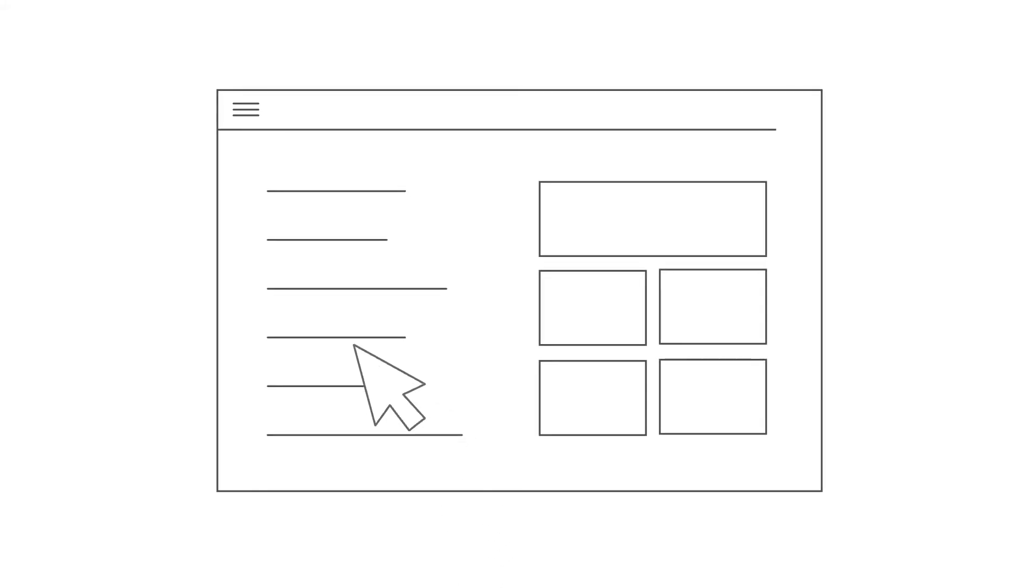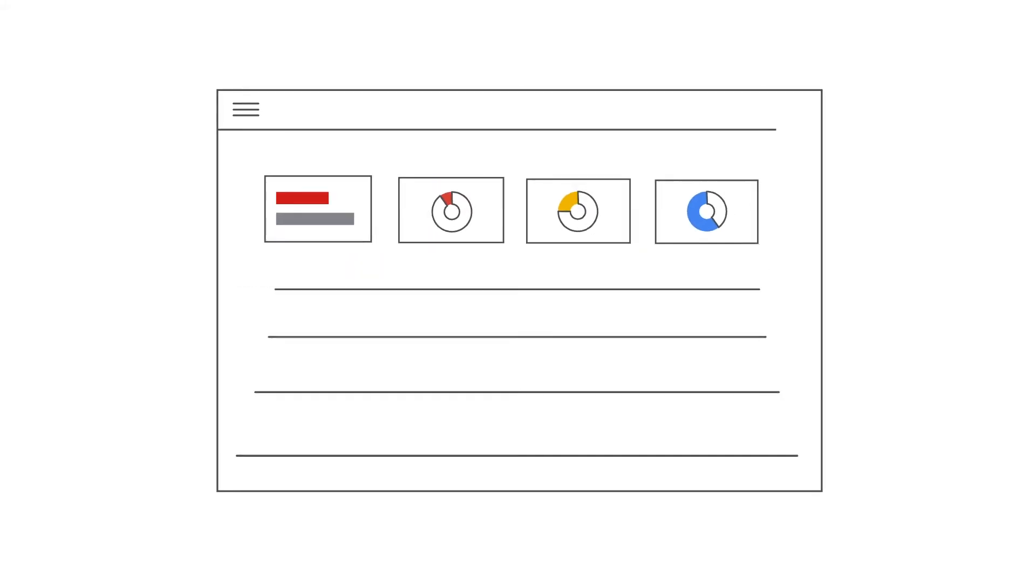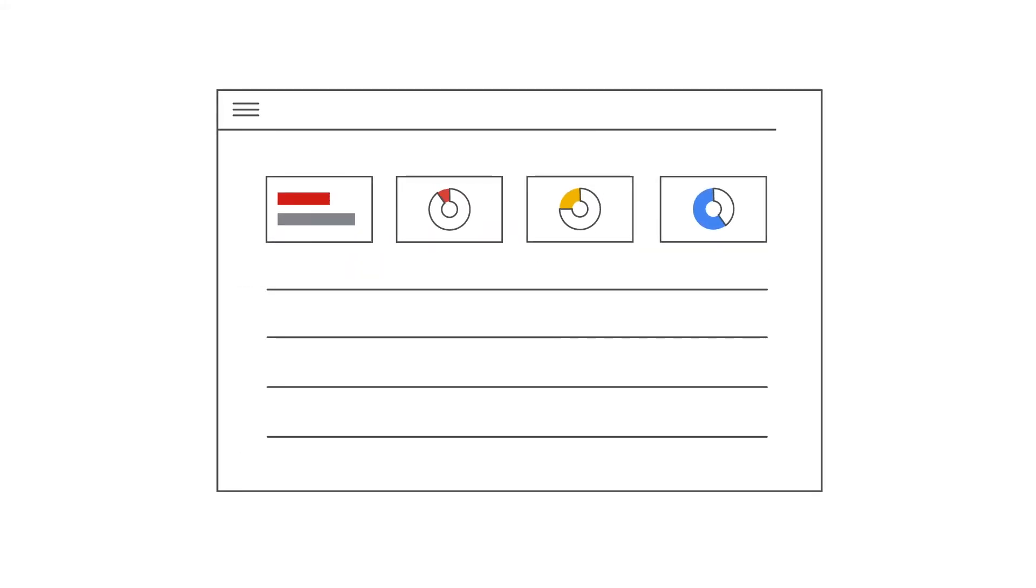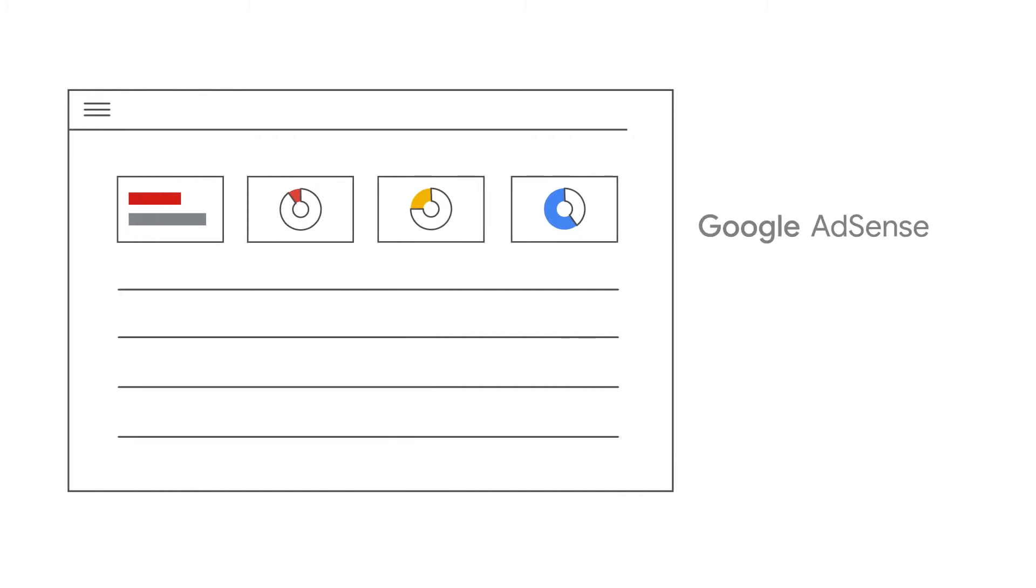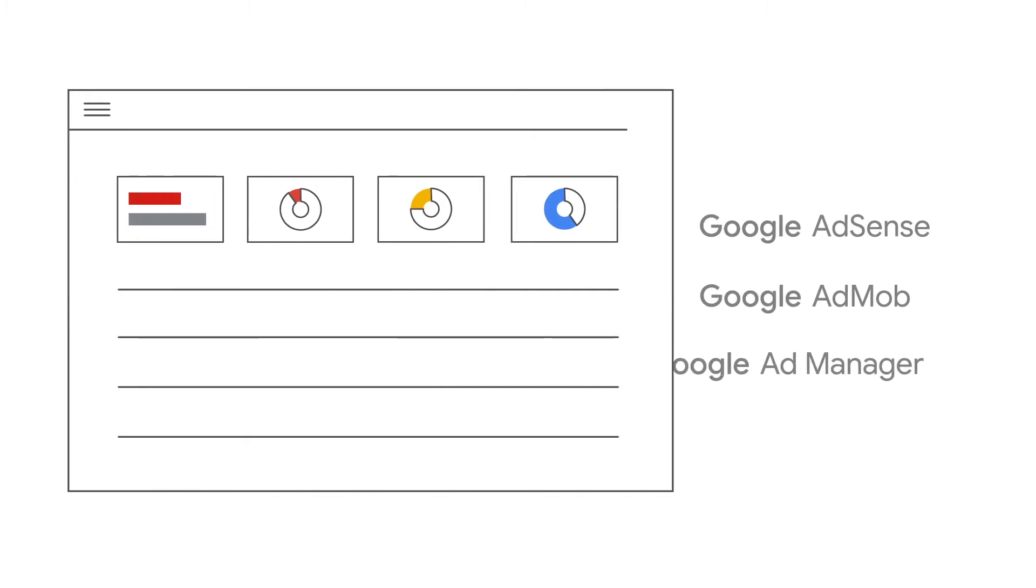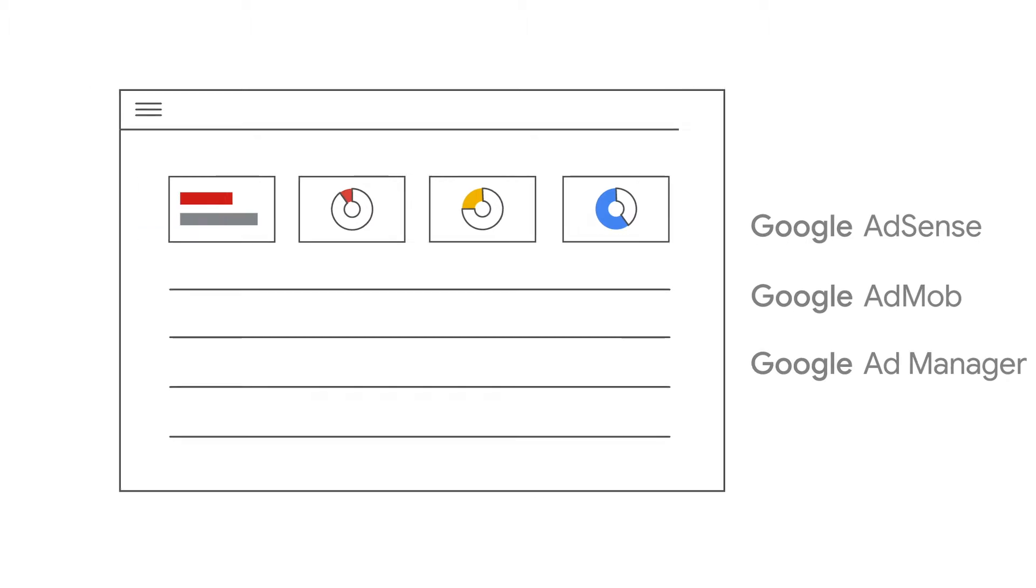The Policy Center helps you identify issues that affect ad serving in your account. If you work with Google AdSense, AdMob, or Ad Manager, you should have access to the Policy Center through your account.